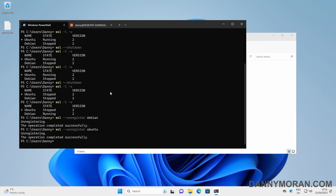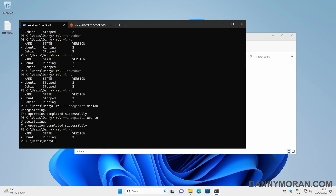That's just a quick overview on how to use Windows Subsystem for Linux — how you can get it installed, install distros, and then remove them.